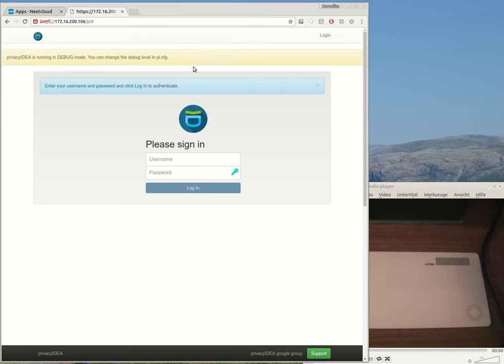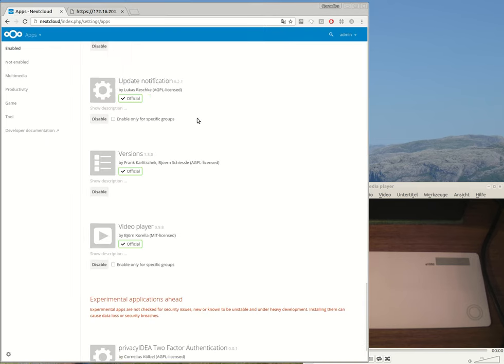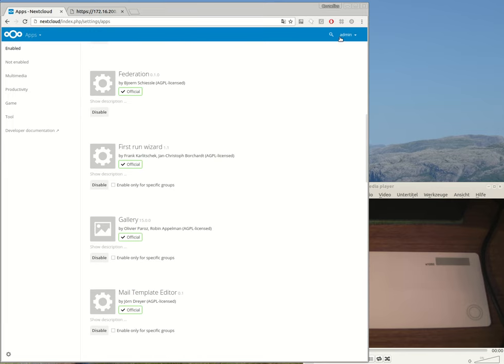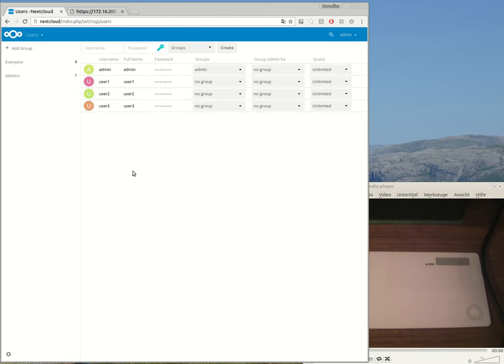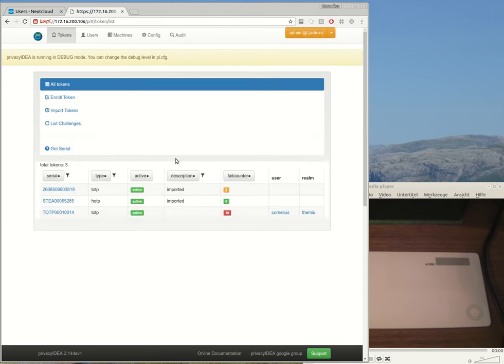Okay, I have a Nextcloud installation here with a bunch of users, and here's my Privacy IDEA installation. I will log in to Privacy IDEA. I have some tokens imported.